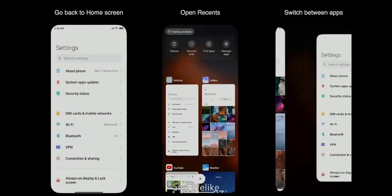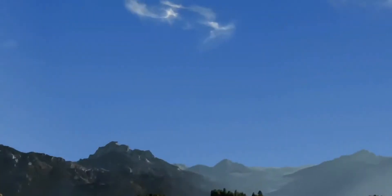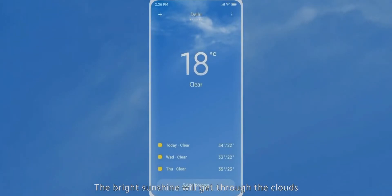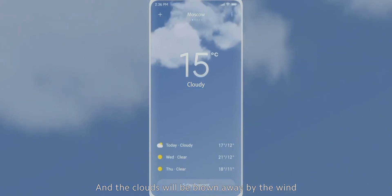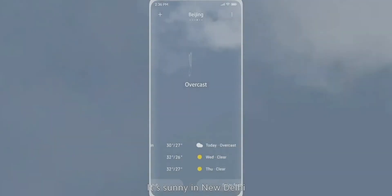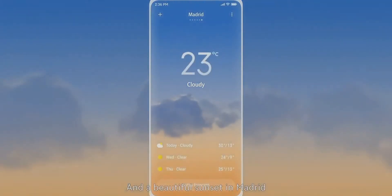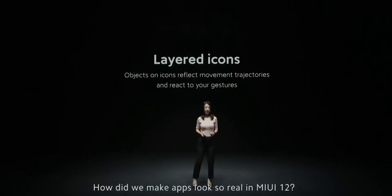In MIUI 12, animation brings life into real objects that are so familiar to any smartphone user. Look at these animations — smooth, graceful, and lifelike. This is the way we actually look at the sky. The bright sunshine comes through the clouds, blown away by wind. You can see the weather in different cities by swiping the screen — sun in Delhi, cloudy Moscow, heavy rains in Singapore, and a beautiful sunset in Madrid.